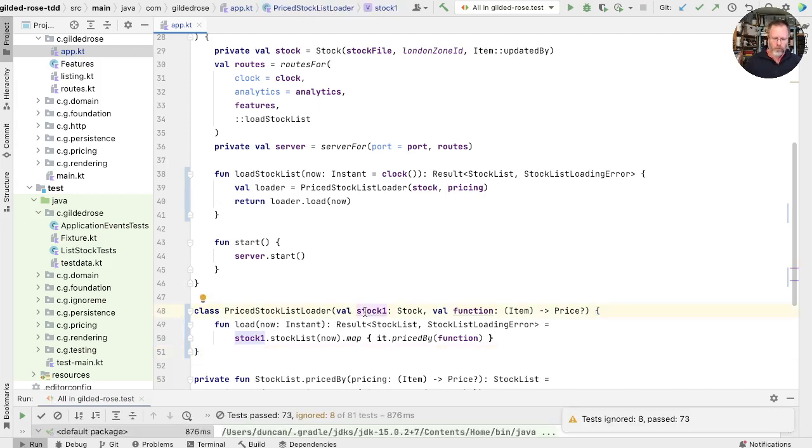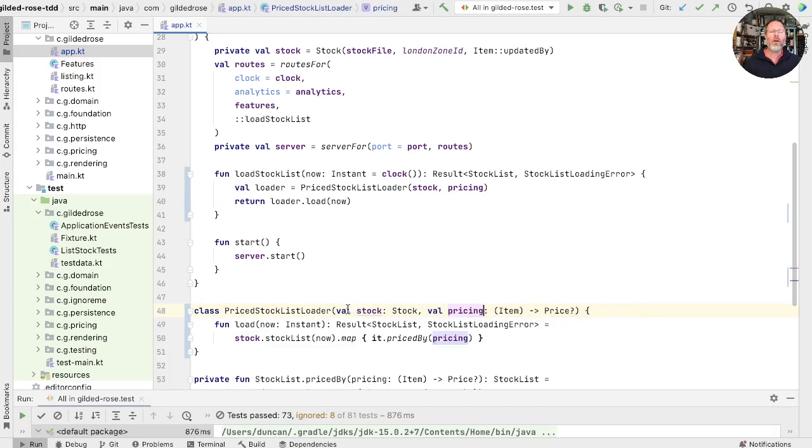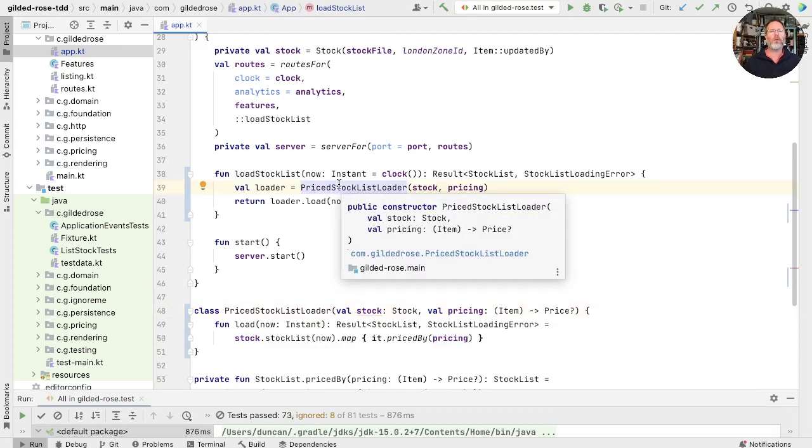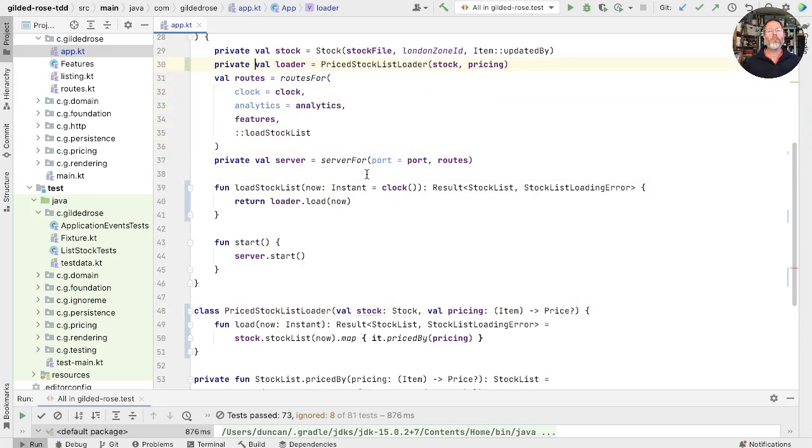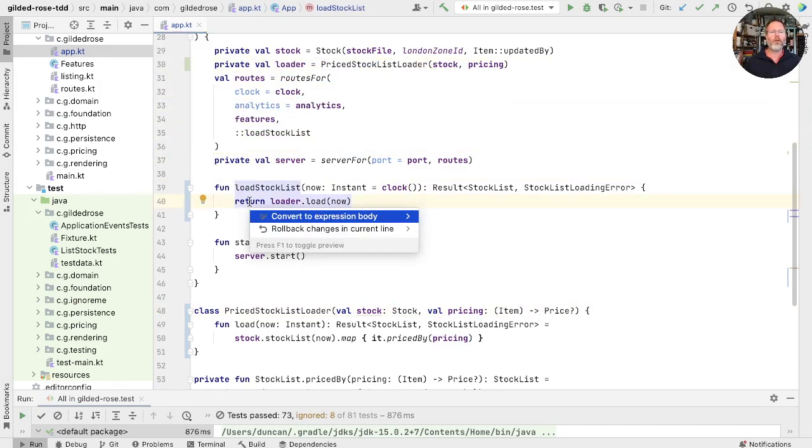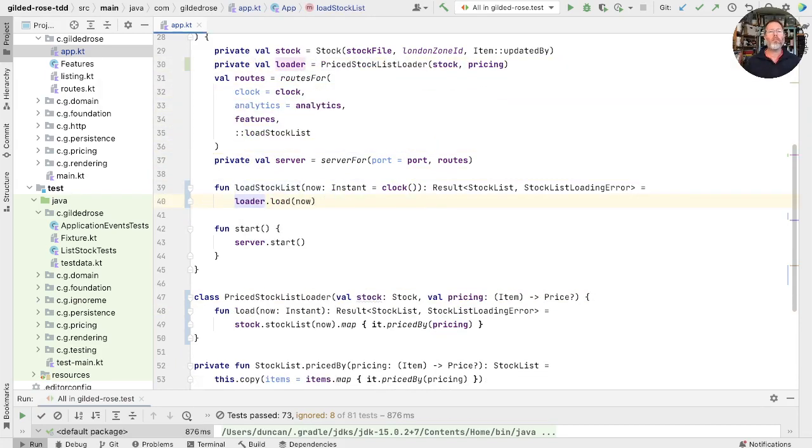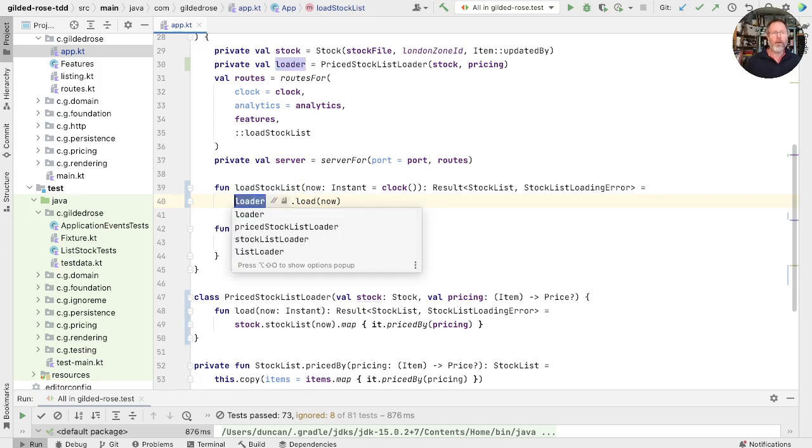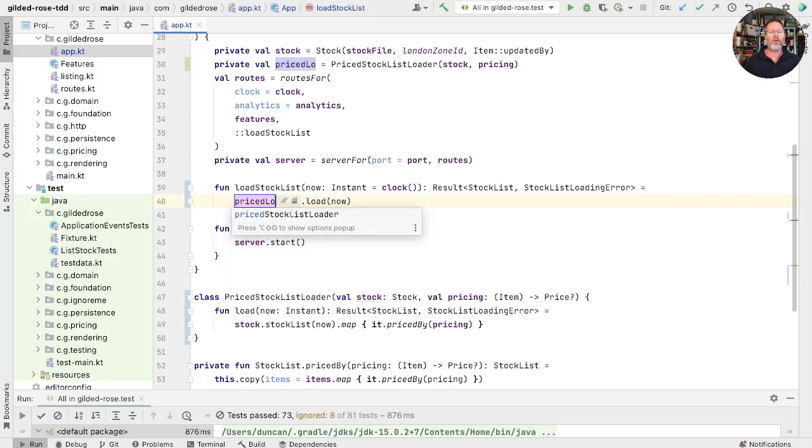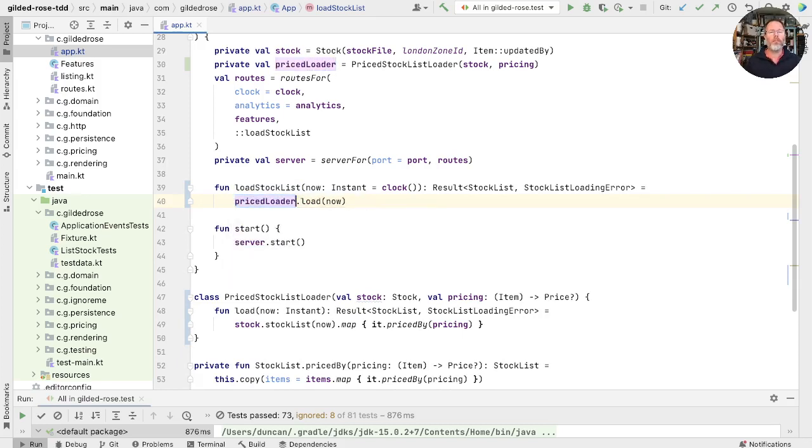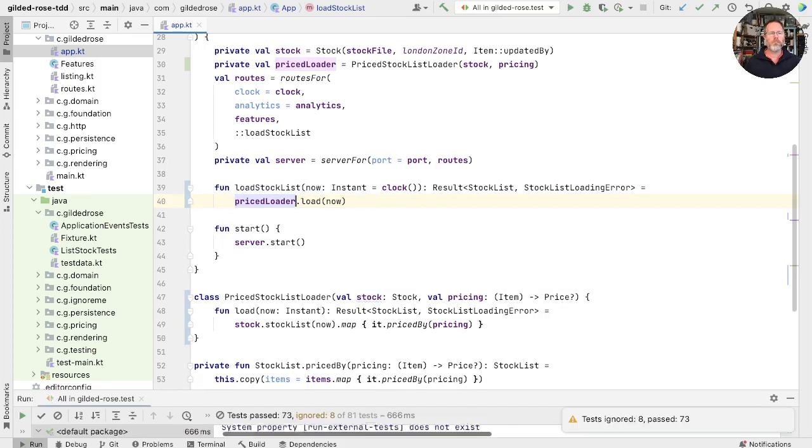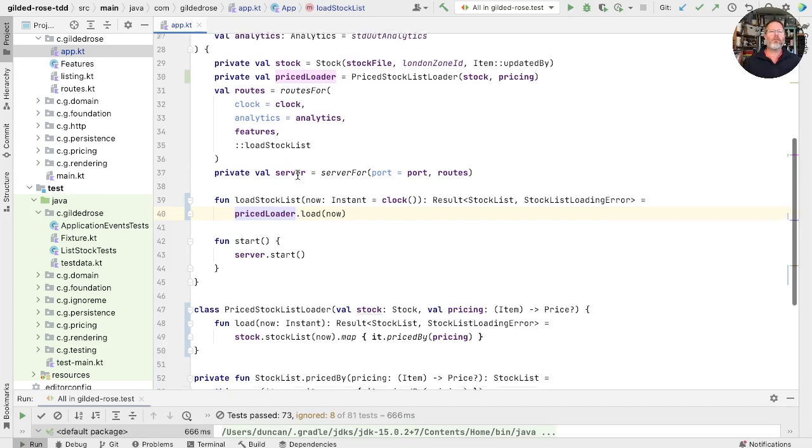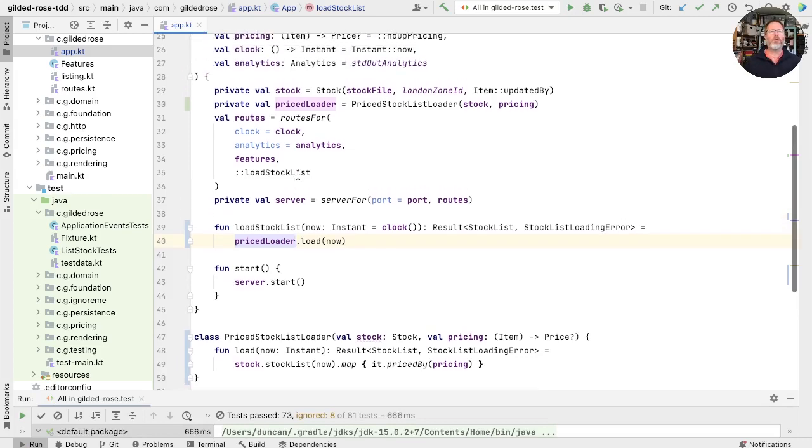And then we just rename these to be stock and pricing. And now we don't want or need to be creating one of those every time we load the stock list, so we can pull that up to the top level. And return this to its single expression. And maybe priced loader would be a better name. Okay, now we're in the nicer position that our app class has no logic at all really, it just sets things up and delegates to other classes.